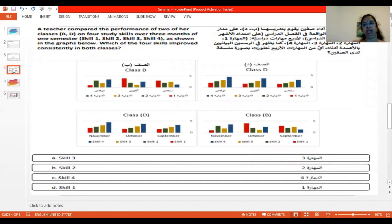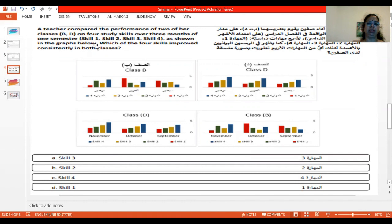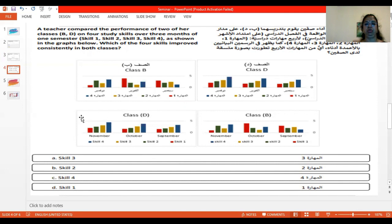This is a kind of tricky question. A teacher compared the performance of two of her classes, B and D, on four study skills over three months of one semester — September, October, November in class B, and September, October, November in class D. There are four skills. Which of the four skills improved consistently in both classes?